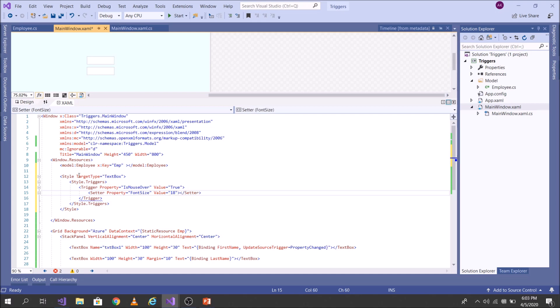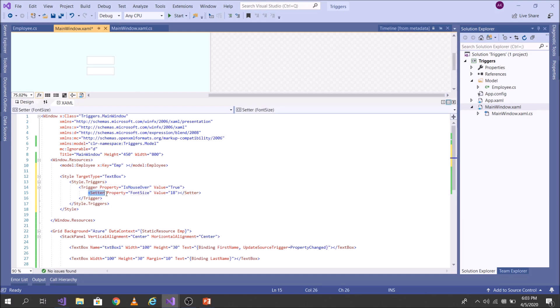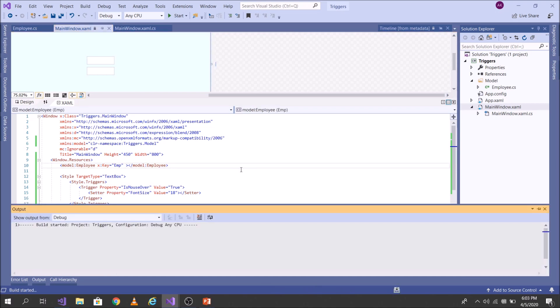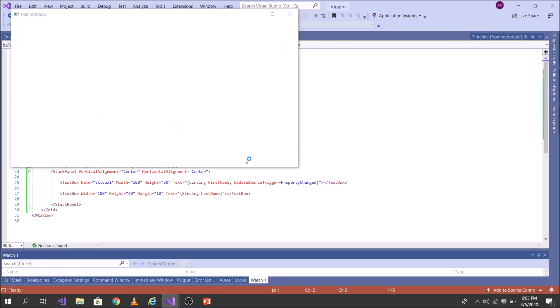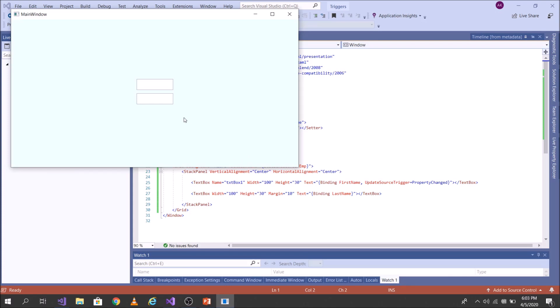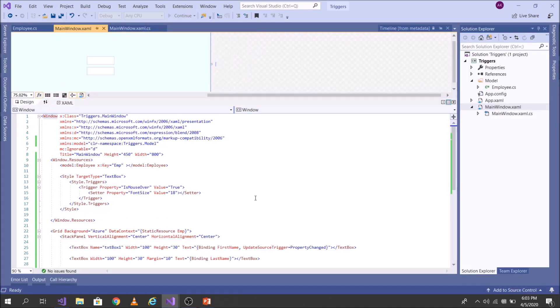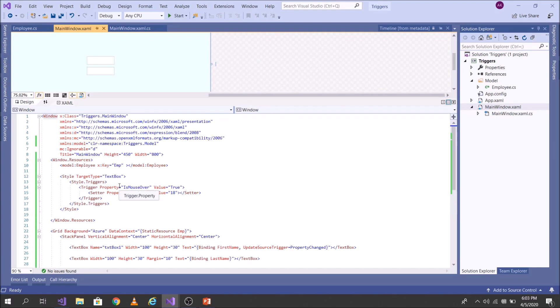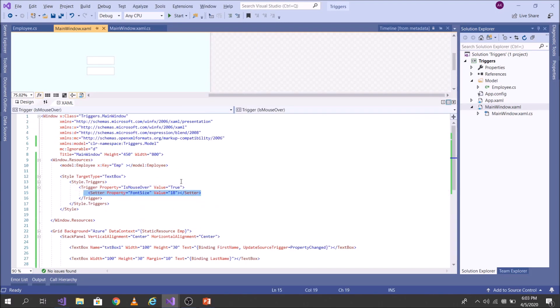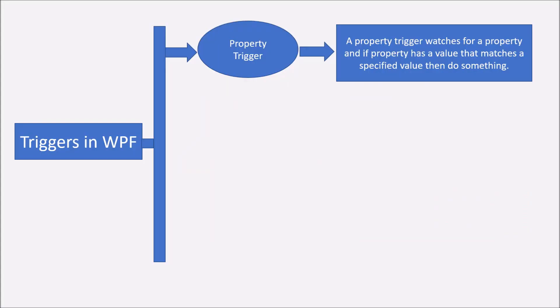That's it. So I'm looking out for a property. If its value is true, then I would like to do something. It's very simple. Let's run this program and see the result. Okay, so let's write here, textbox. The moment I will hover my mouse, you see the size change. So that's a concept of property trigger. I looked out for a property and then did something here. Let's come back to the slide and see what is the next division.